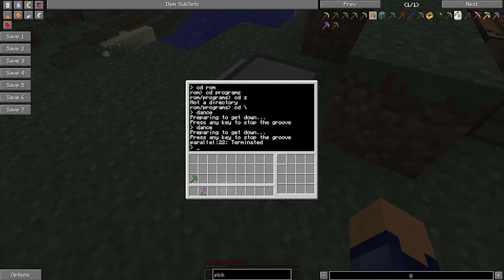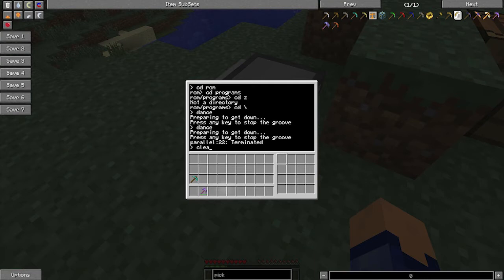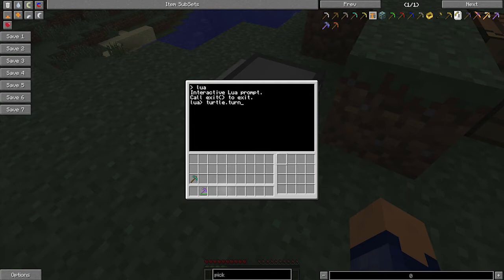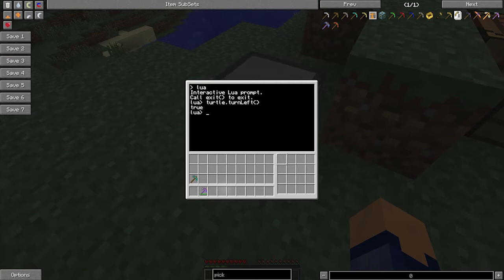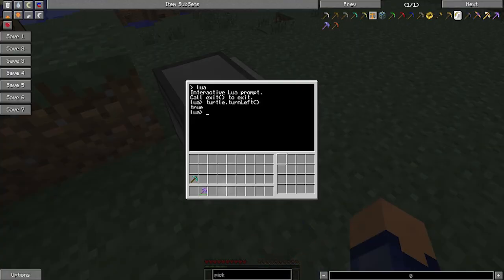Okay, so now what we're going to do is start getting into actually writing a program. First of all, we want to know a few basic functions. If we type lua, which is the programming language that this is programmed in, this is called the interactive lua prompt. In here we can type whatever we want to actually test it. So if we type turtle.turnleft with a capital L and then two brackets at the end, you'll see the turtle will turn left and that will output true.